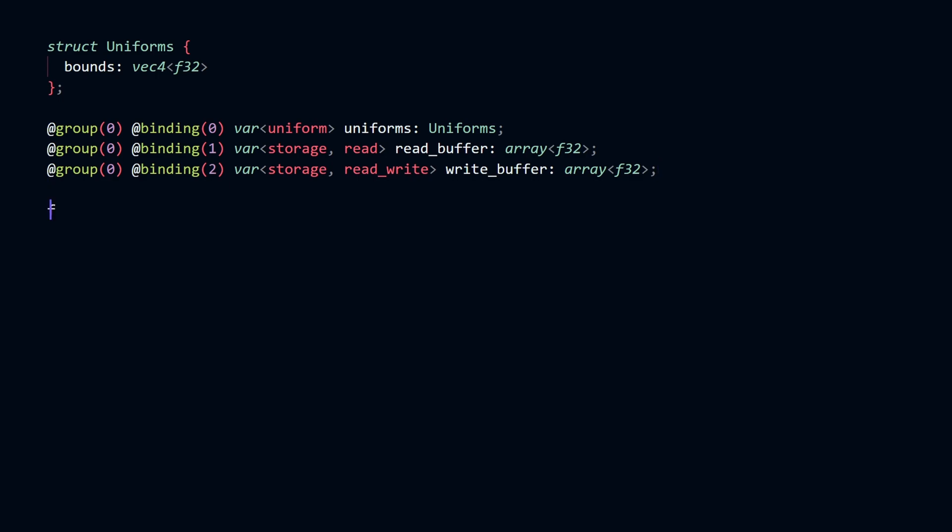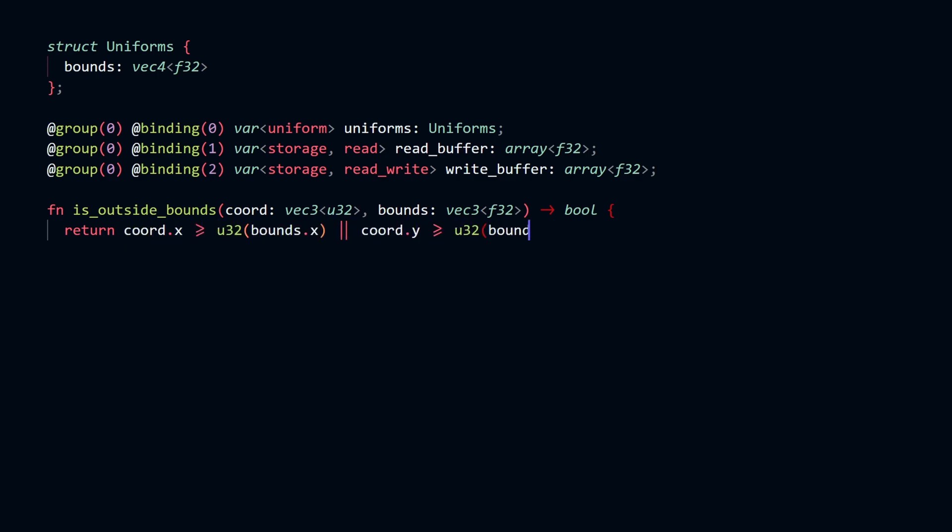A function is defined like this. And this function specifically checks to see if a 3D point is out of bounds. Finally, returning a boolean, which can be either true or false.